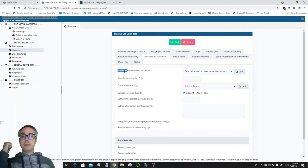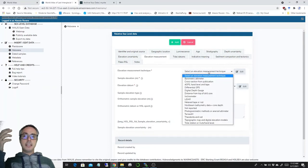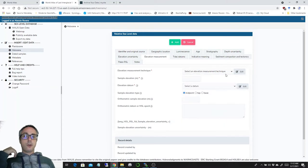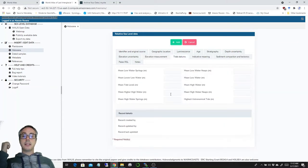Same for elevation measurement techniques. You can tap onto what is already in the Pleistocene or last interglacial sea level database, or you can add your own elevation measurement technique here.